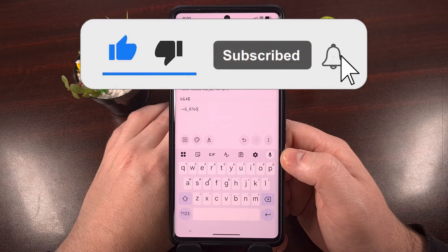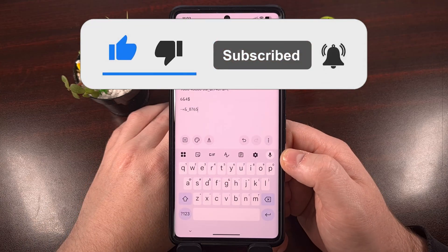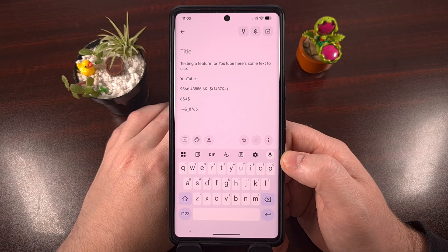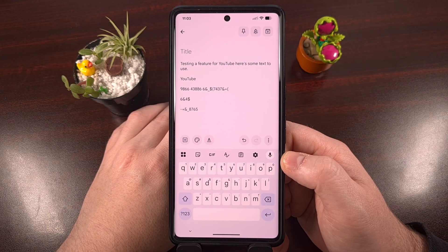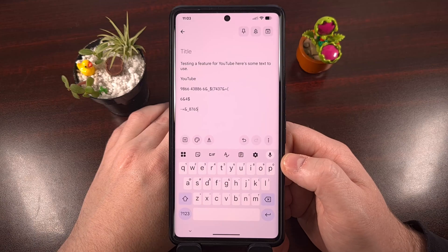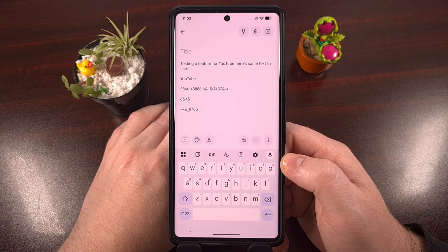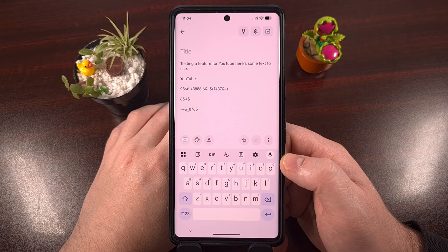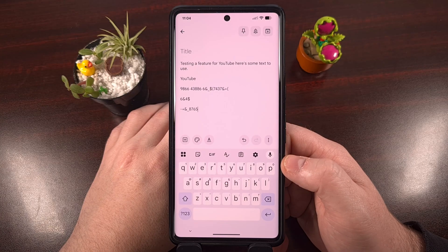If you use Gboard as your keyboard of choice, do me a favor and click on that like button below this video. Let us know if you were aware of this new feature, and if not, then do us a favor and share this video with everyone you know.